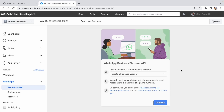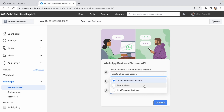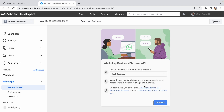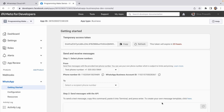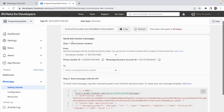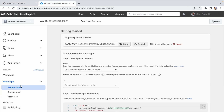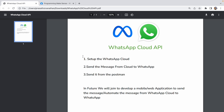Here we have to choose or create a Meta Business Account. I click the dropdown, select 'Test Business', and click Continue. After clicking Continue, the Getting Started page is now available. On this page you can see the first option is 'Temporary Access Token' and the second is 'Send and Receive Messages'. So we've set up the WhatsApp Cloud. The sections are: WhatsApp Getting Started, Configuration, and Resources.